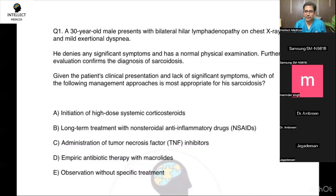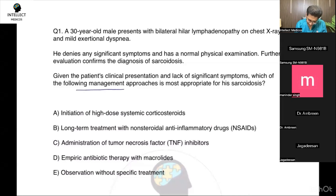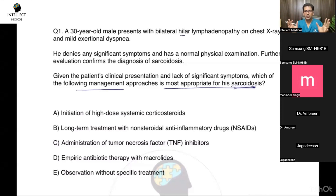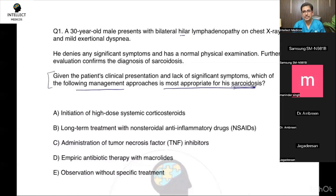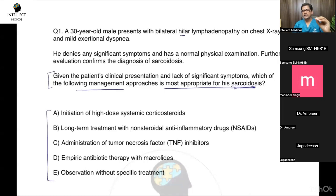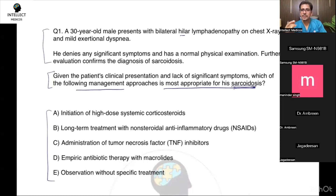Coming on to the question itself, you don't have to worry about the diagnosis — they have provided it. If we see the last line, it says 'following management approaches is most appropriate for sarcoidosis.' So you don't need to worry. Start with the very first line: hilar lymphadenopathy. One approach is to always start from the last line — what is being asked — then glance at the five options, and then go back to the stem so you don't miss important clues, like an allergy to a drug.